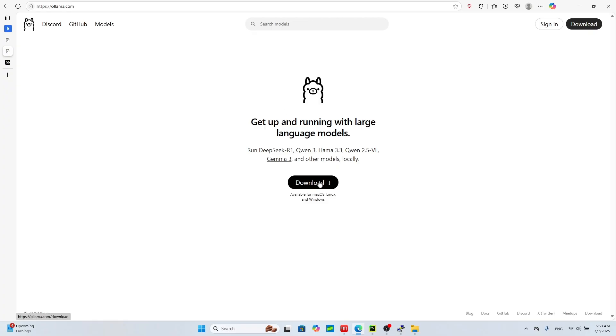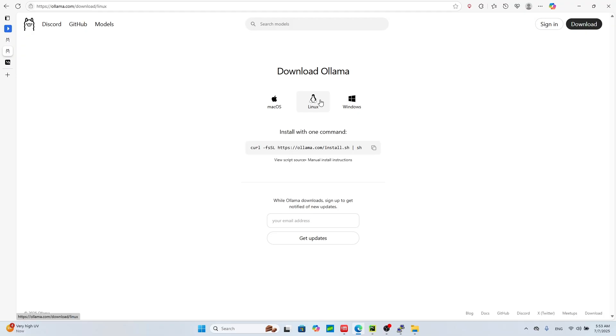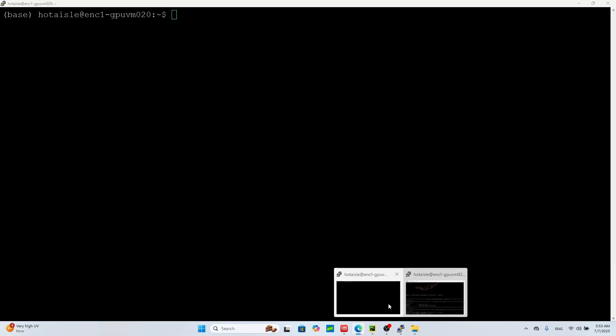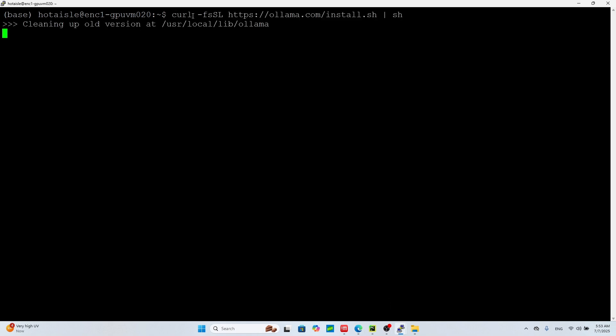So first if you go to ollama.com, you can see that you can download Ollama. So you click download and your operating system, so I'm using Linux because I'm using AMD MI300 from Hot Aisle, which I highly recommend them. So you go to Linux, you copy the command to install it, it's the curl command. Then you go to your SSH and then you do curl like this.